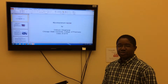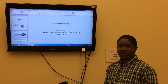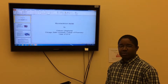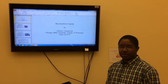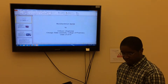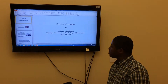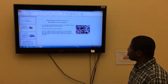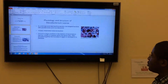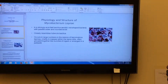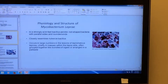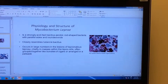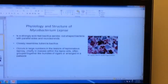Hello, my name is Shibos Abraji and today we are going to talk about the bacteria Mycobacterium leprae. First, we are going to focus on the physiology and structure of Mycobacterium leprae.